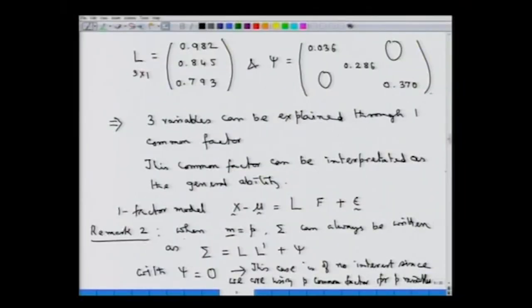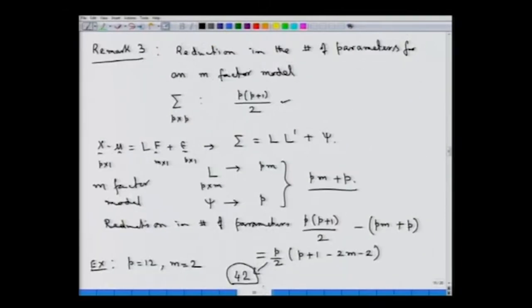Specifically, we had these remarks at the end of the example. Remark 2 had stated that if we take m equal to p, then sigma can always be written as sigma equal to L L-dash plus psi. Thus, an m factor model will always hold in such a situation. In the next remark, we had seen how the reduction in the number of parameters is affected when we have an m factor model.